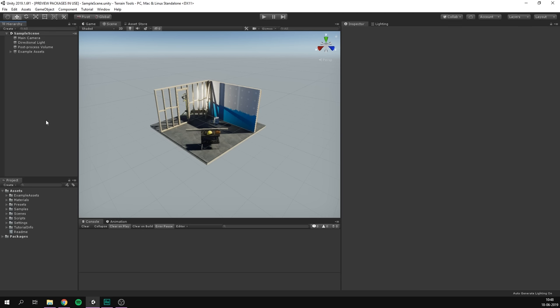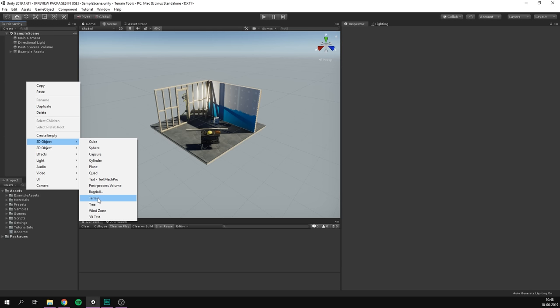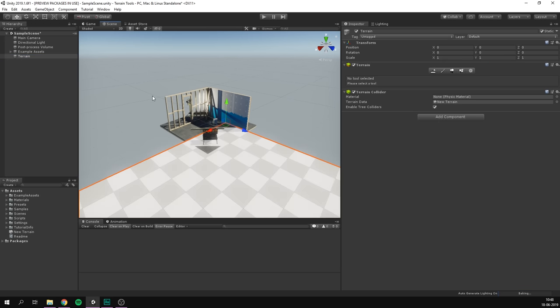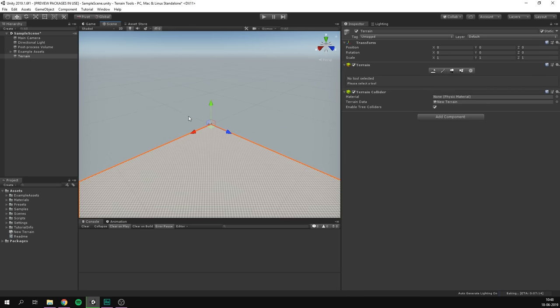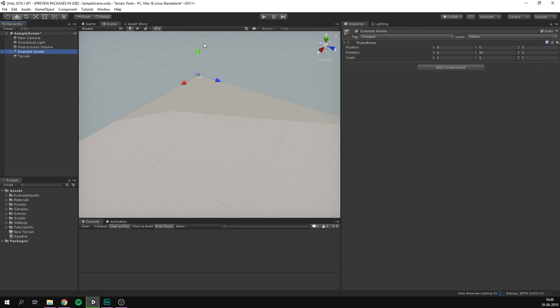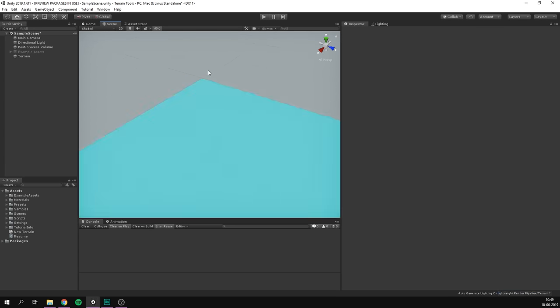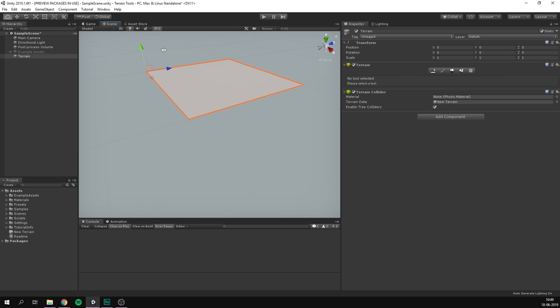So now it's time to create a new terrain. And we can do this really quickly by simply right-clicking in our hierarchy, going 3D Object, and selecting Terrain. And right away, this is going to spawn in a huge piece of terrain into our scene. Now I'm just going to go ahead and disable the example assets in our sample scene here, since we're not going to be needing them.